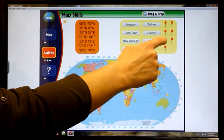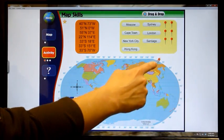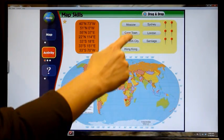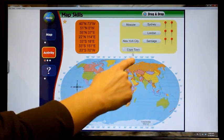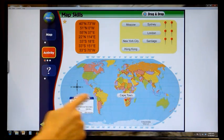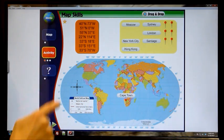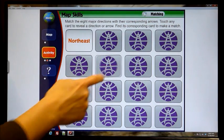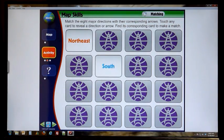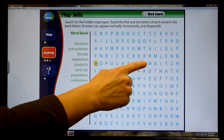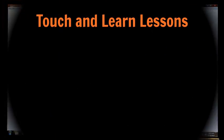Each lesson contains activities to enhance your students' learning experience, including drag and drop pins to help students learn coordinates, matching games to test students' memory, and word searches for vocabulary terms.